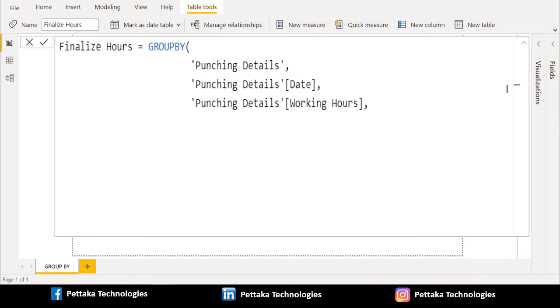Secondly, we will select working hours column from punching details table to group data with working hours.